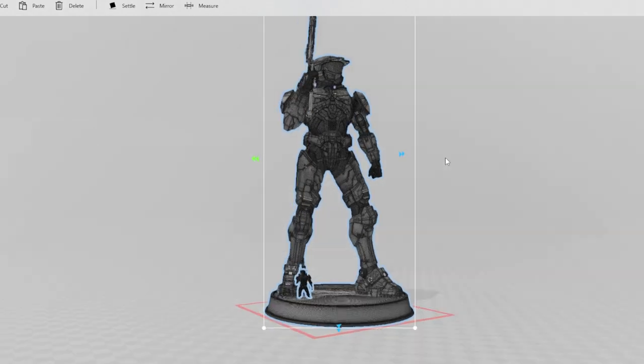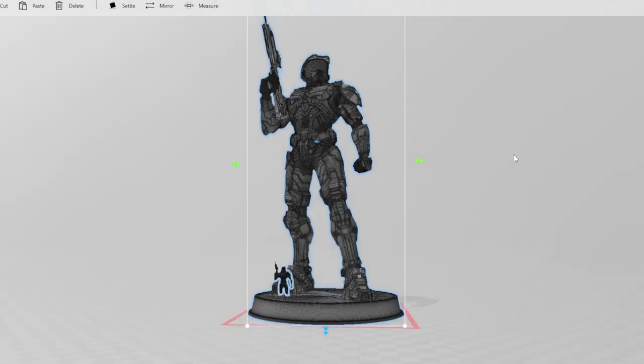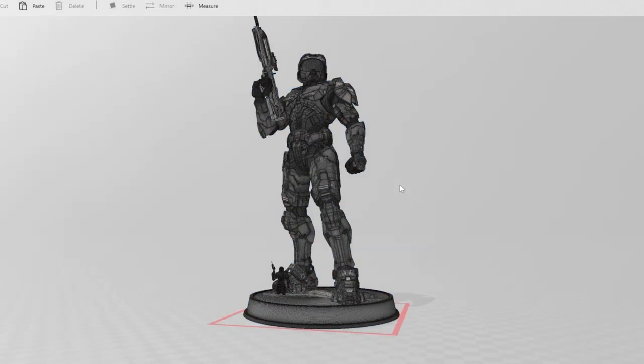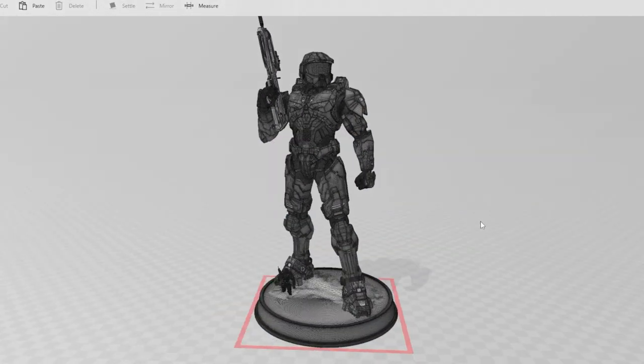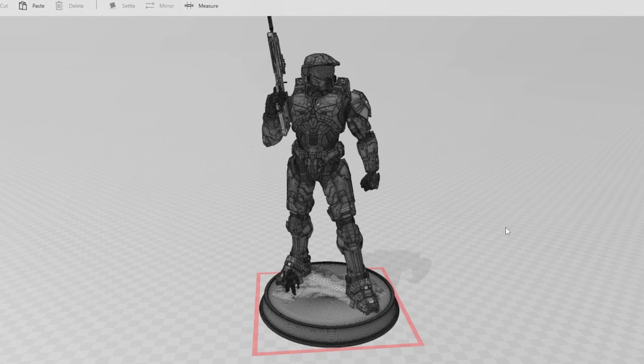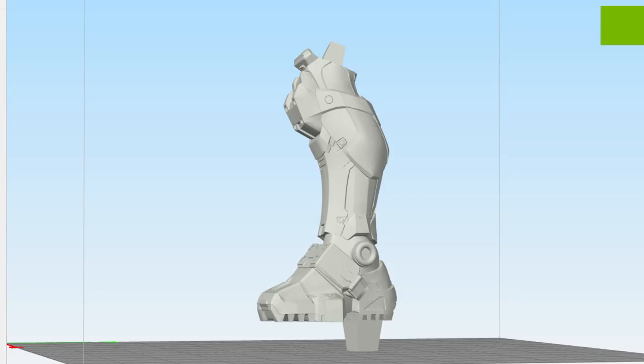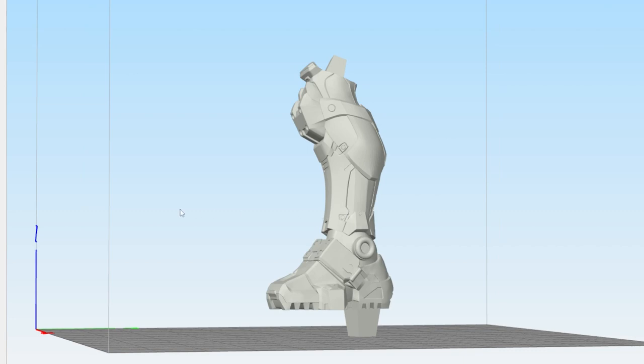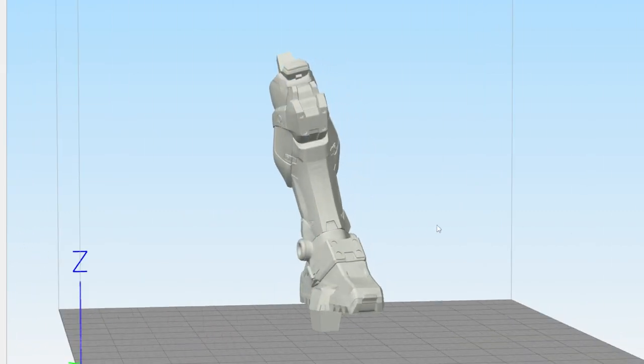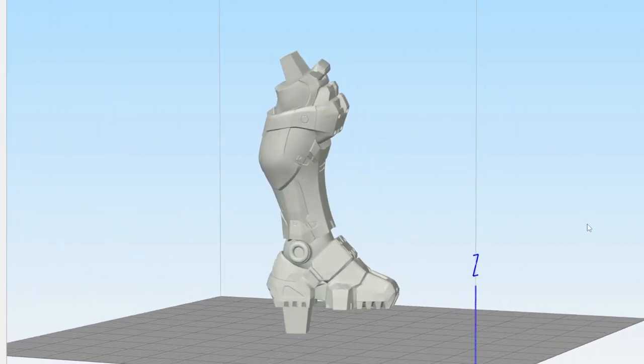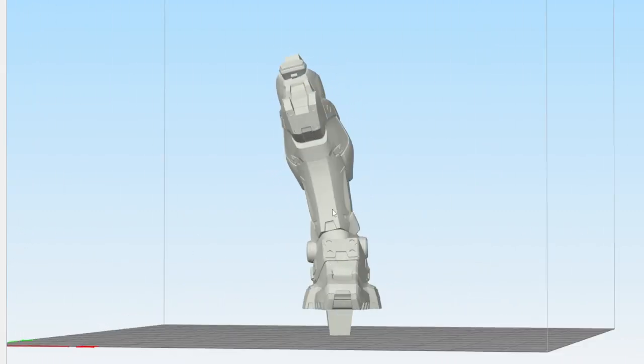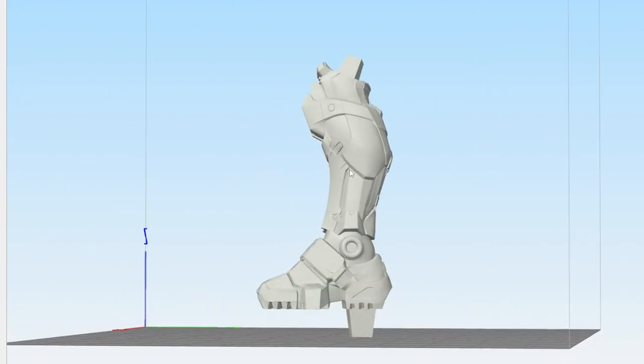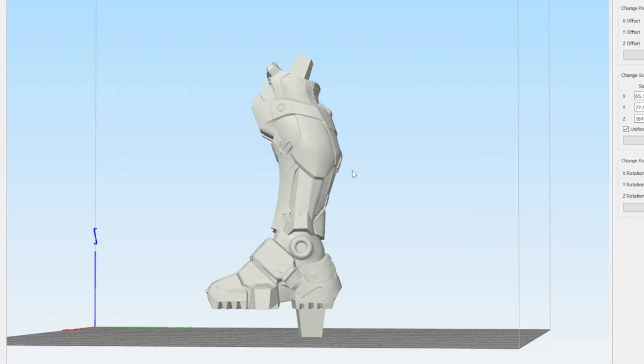We're going to have to break this up into a lot more manageable pieces, and that's what we're going to cover today. 3D Builder is nice for visualizing files, but I'm actually going to be scaling everything in my slicer program, Simplify 3D.